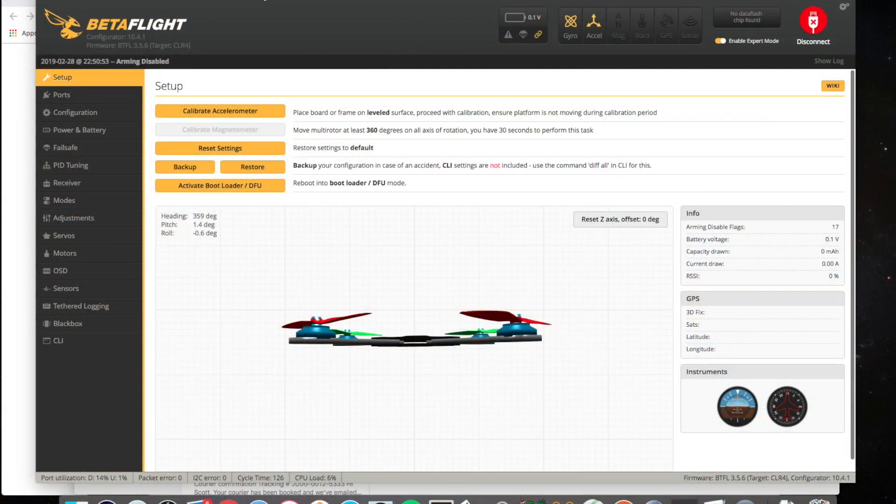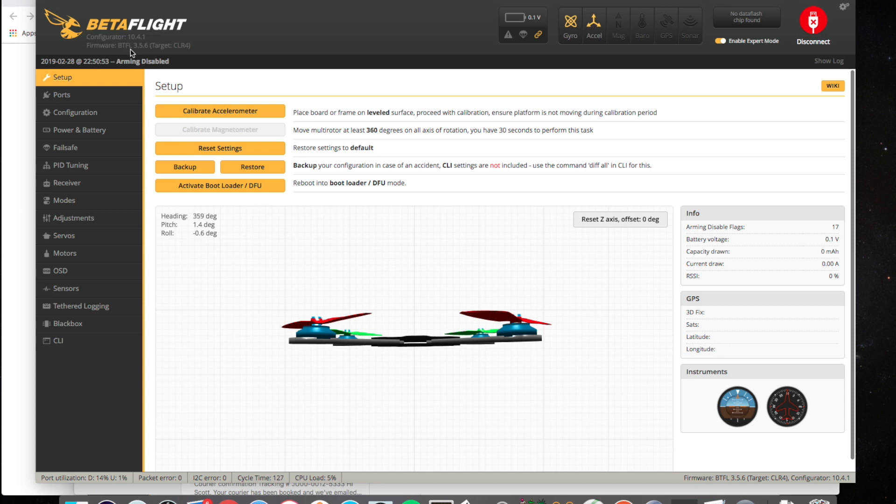And let's look at Betaflight. What we've got is a brand new complete configuration that's just got nothing set at all.